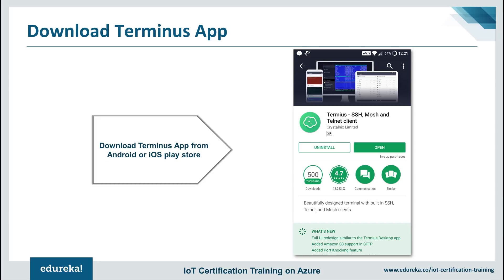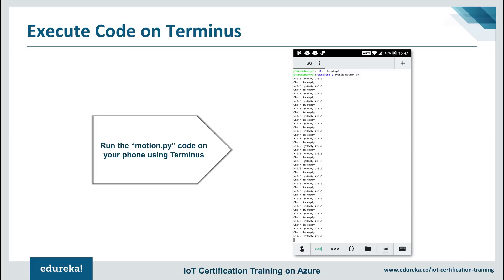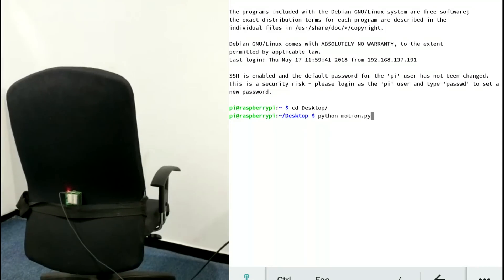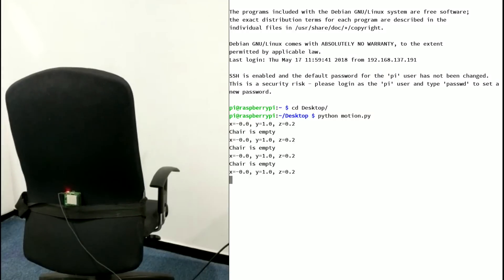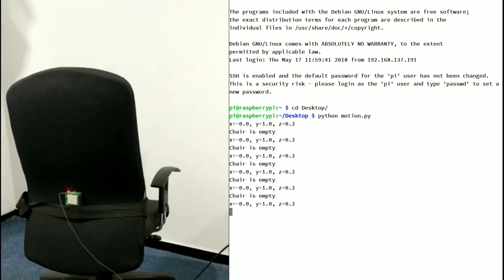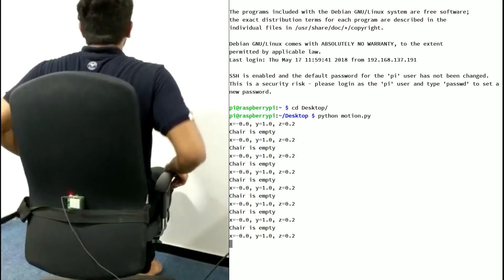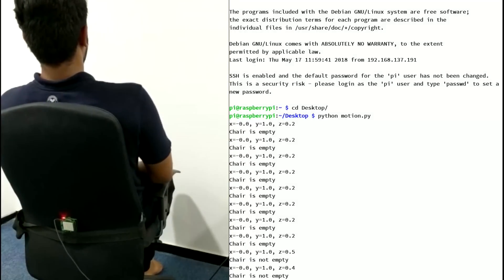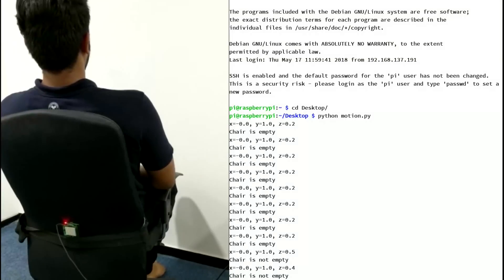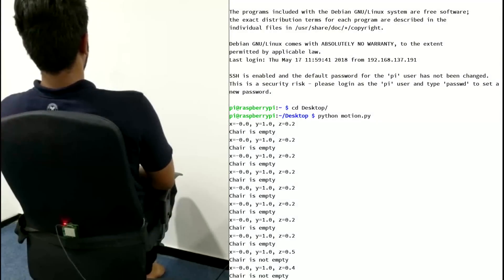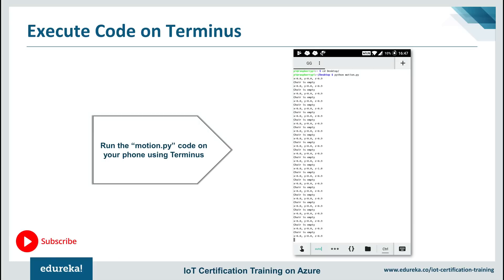If I want to run the same code on my phone, I need an SSH client. One such SSH client available for both Android and iOS is the Termius app. After downloading Termius, I execute this code on the phone. As you can see, I've run motion.py on my phone — I get the x, y, and z axis values along with the message that the chair is empty. Now my friend comes and sits on the chair. As my friend sits down, we see a change in the value of the z-axis, and the message changes to 'chair is not empty.' Thus we have implemented the concept of a smart chair using the Termius app on our phones.